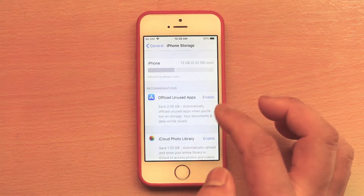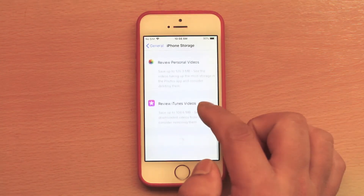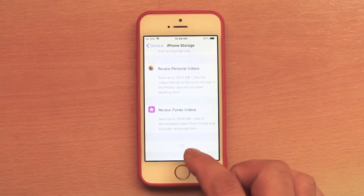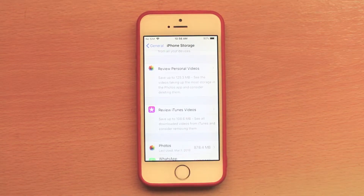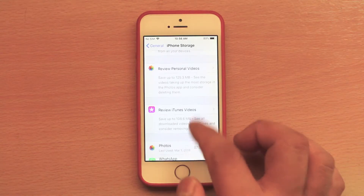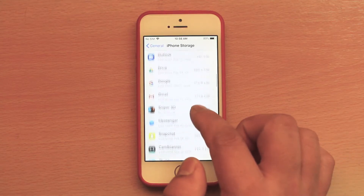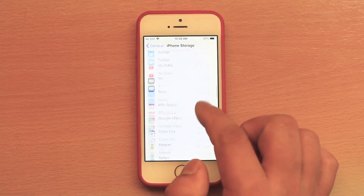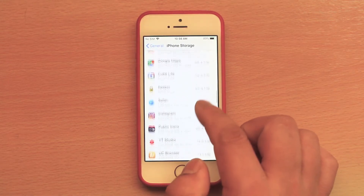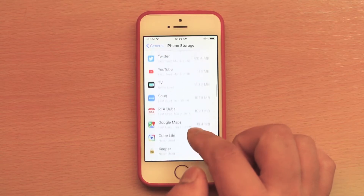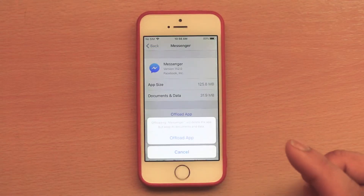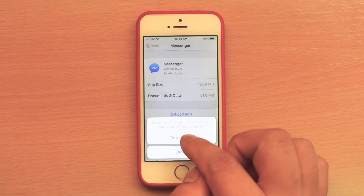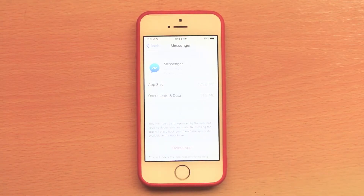Select Show All and scroll down. After a few moments you will see all the apps which you have installed listed below. Now suppose if I want to offload Messenger, I will select Messenger, then select Offload App and confirm Offload App.